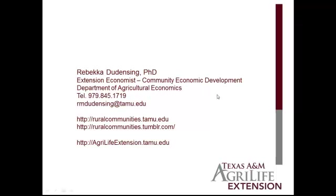If you have any questions about this web video or the content in it, feel free to contact me at the telephone number or email address listed on the screen. Additional data resources are available at ruralcommunities.tamu.edu. Timely information about data resources and community development topics and events is posted at ruralcommunities.tumblr.com.